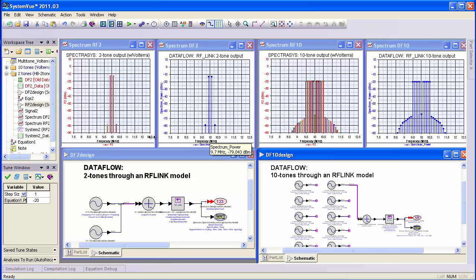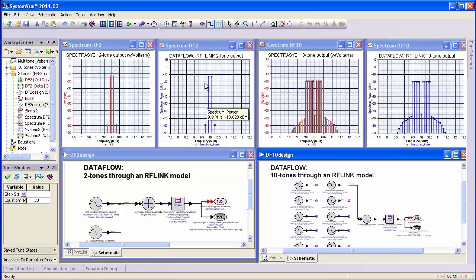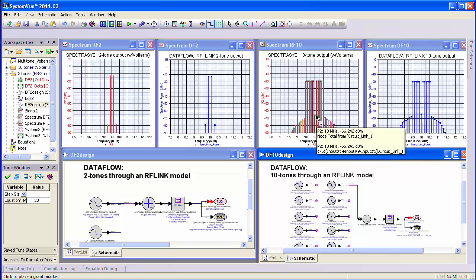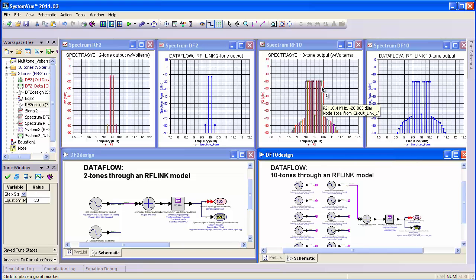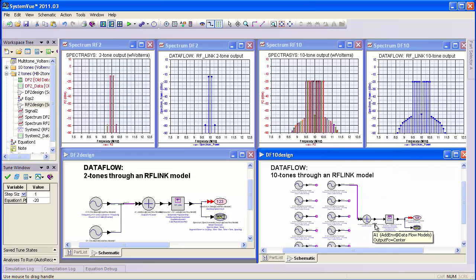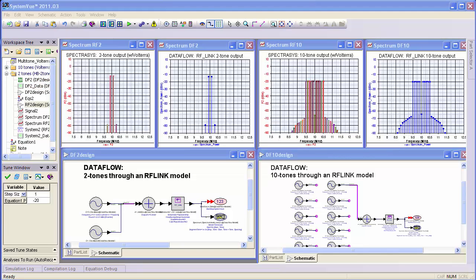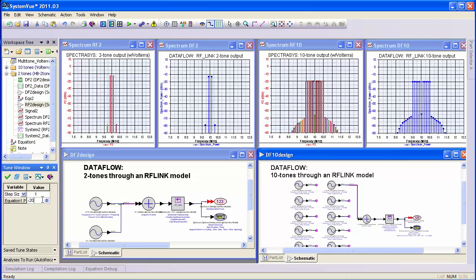You can see that the distortion terms are exactly the same between the two cases. For the ten-tone noise power ratio case, we look at the depth of the notch — the native Spectrasys result is equivalent to the data flow result where ten individual carriers are sent through an RF link component and measured at the output. Since these results are virtually identical, let's increase the power by 10 dB and watch what happens.